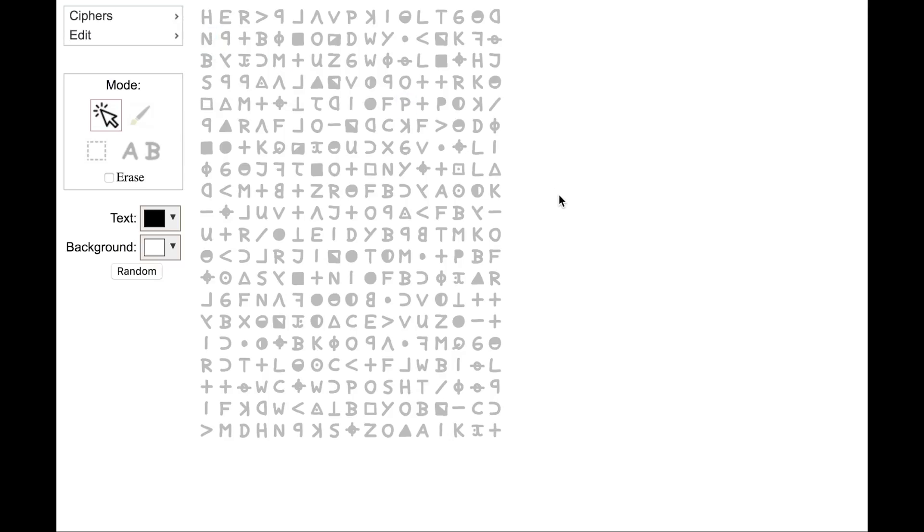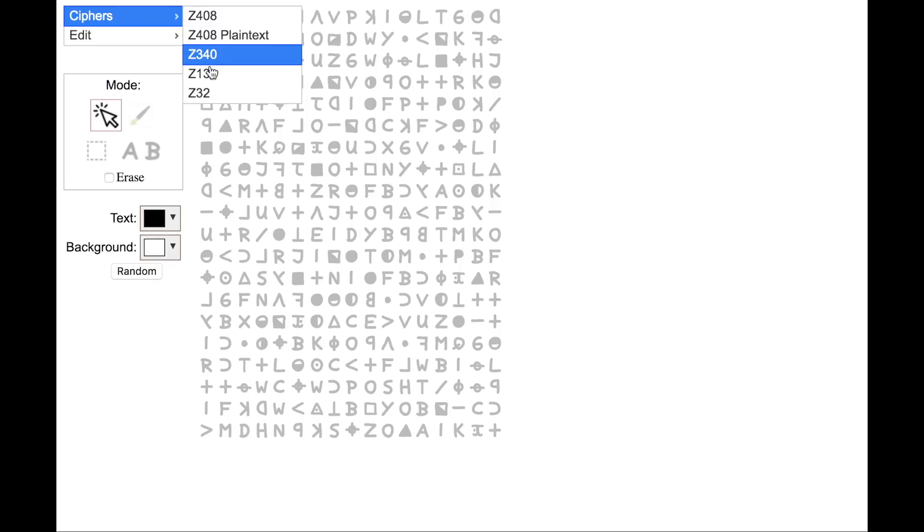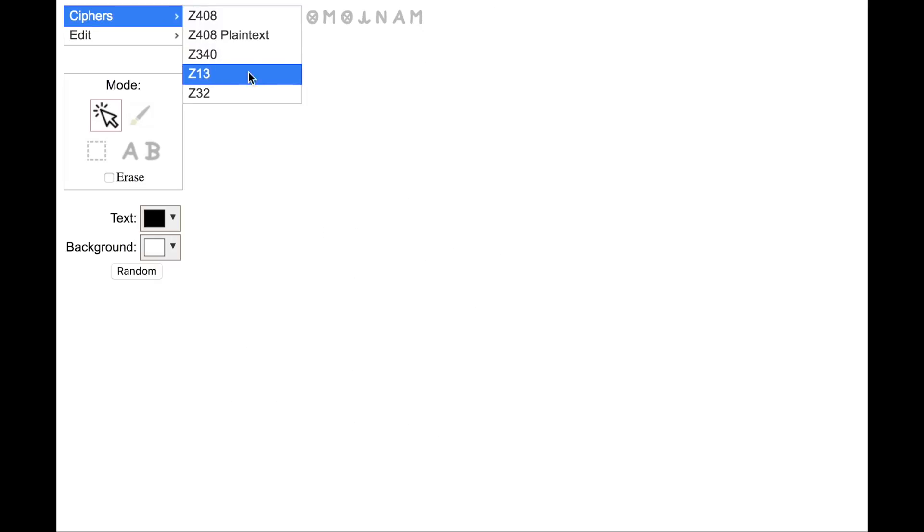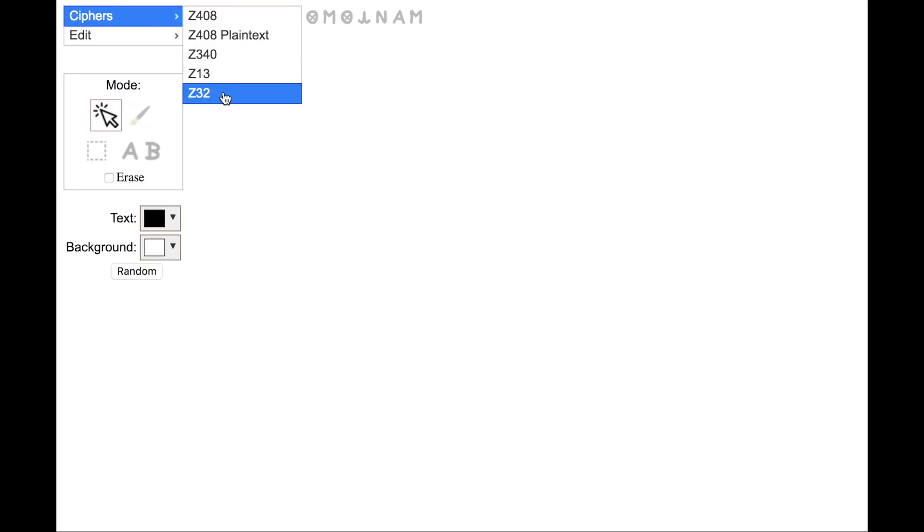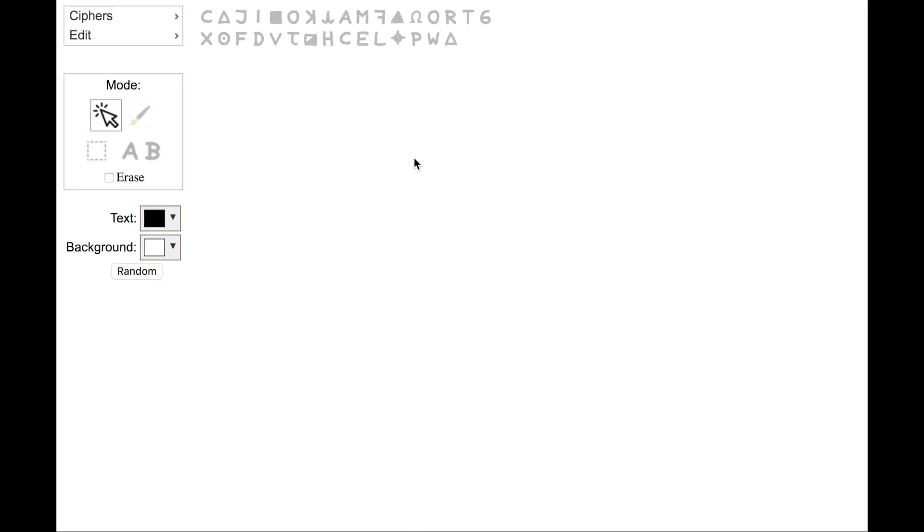Here's the 340, the second cypher that he sent. Here's the 13 symbol cypher that he sent, otherwise known as the my name is cypher. And then the last cypher he sent, the so-called map code, the 32 character cypher is also included.